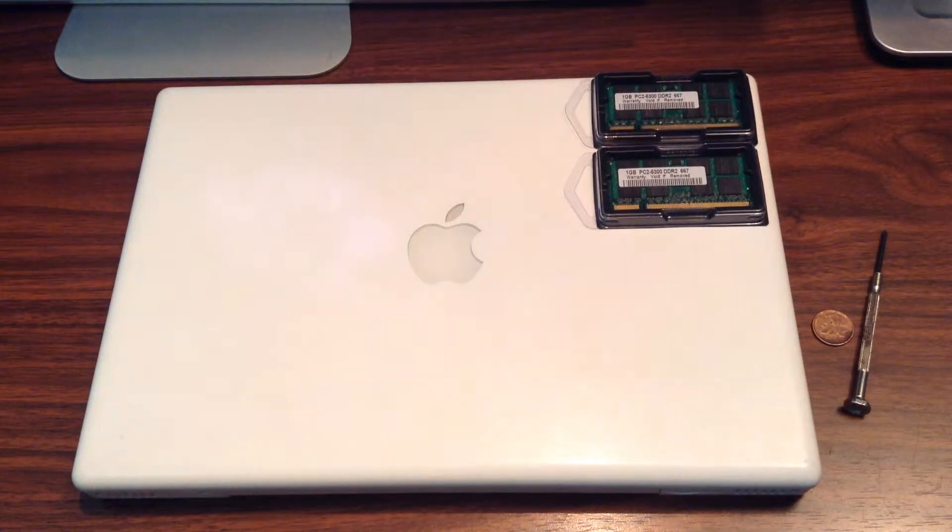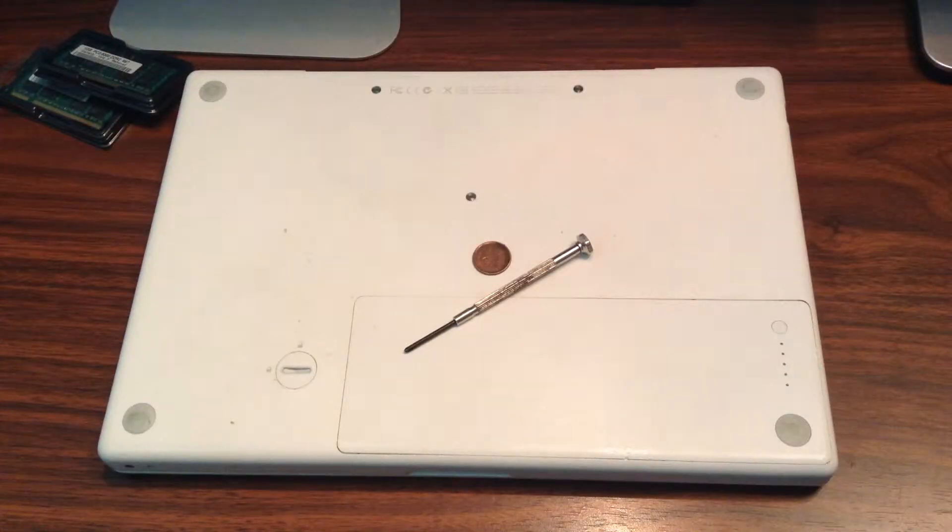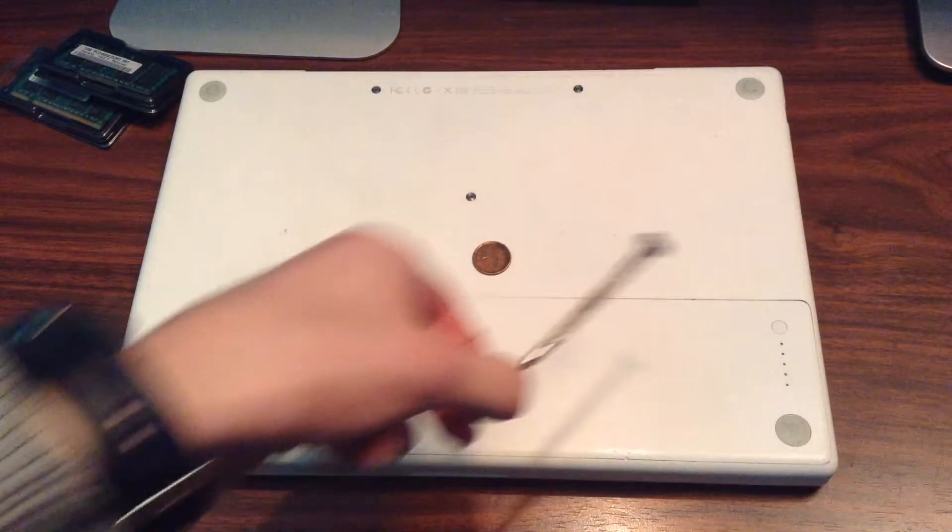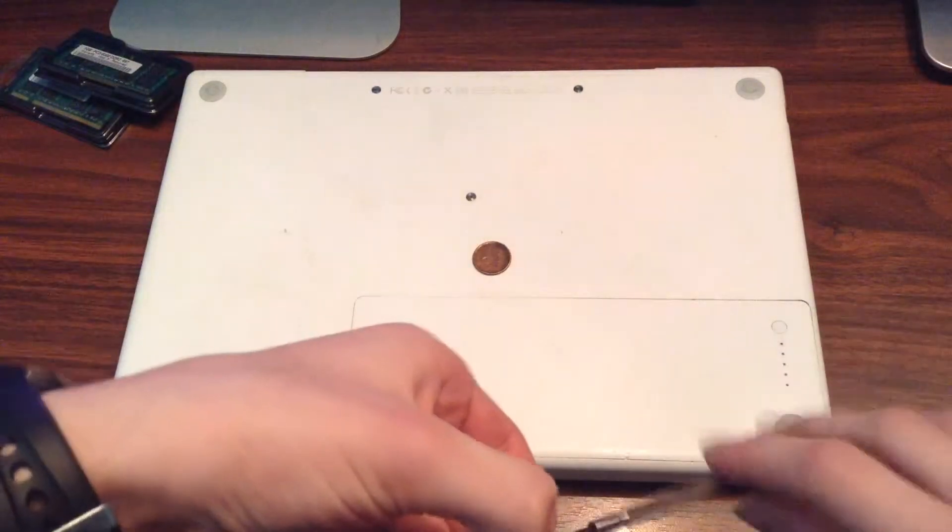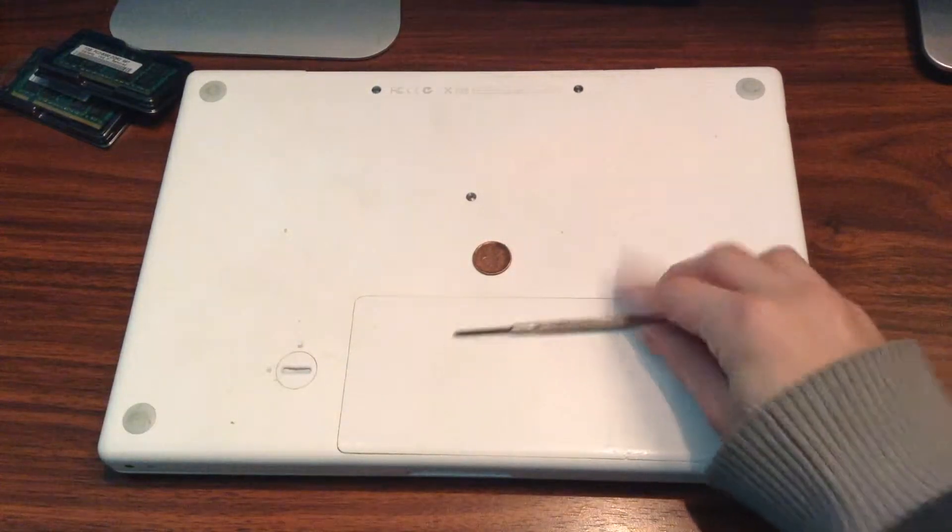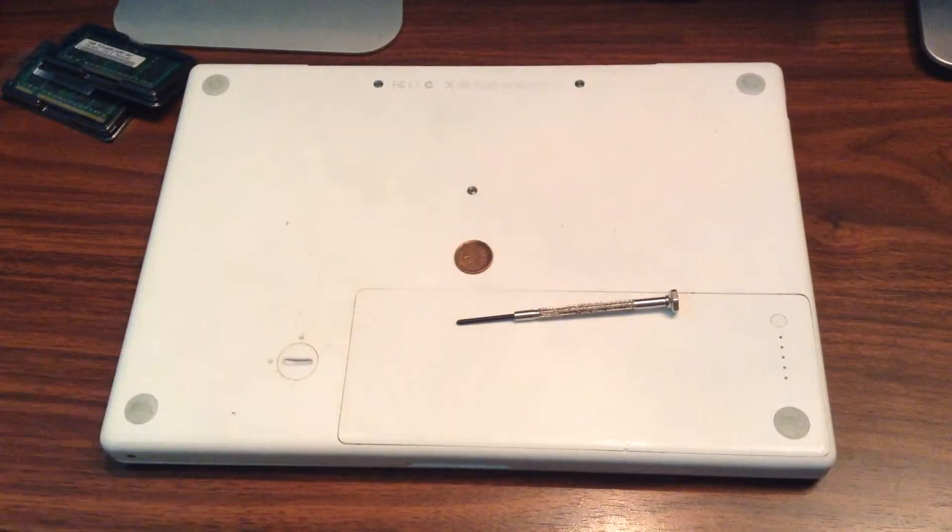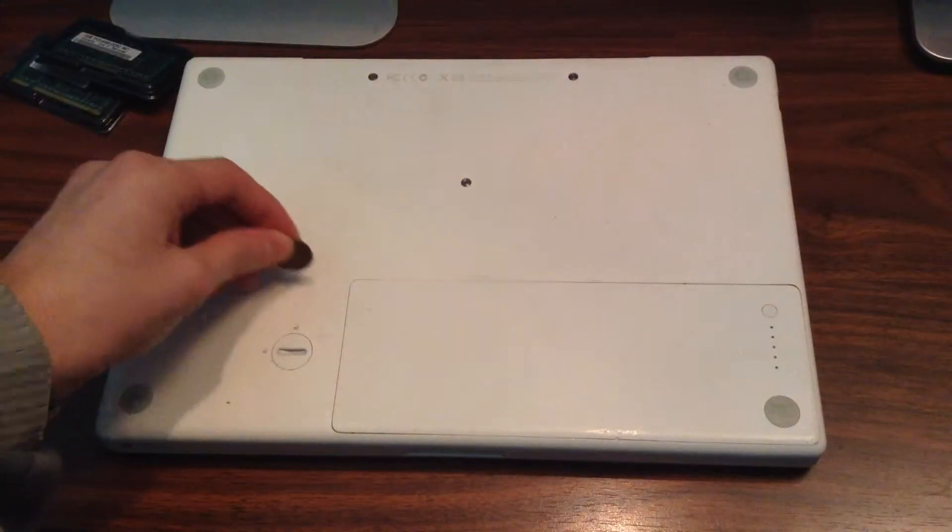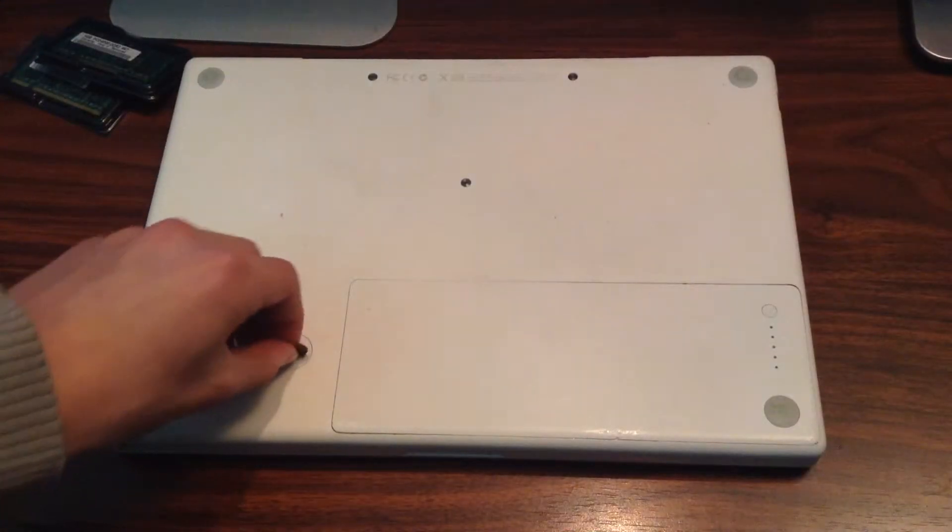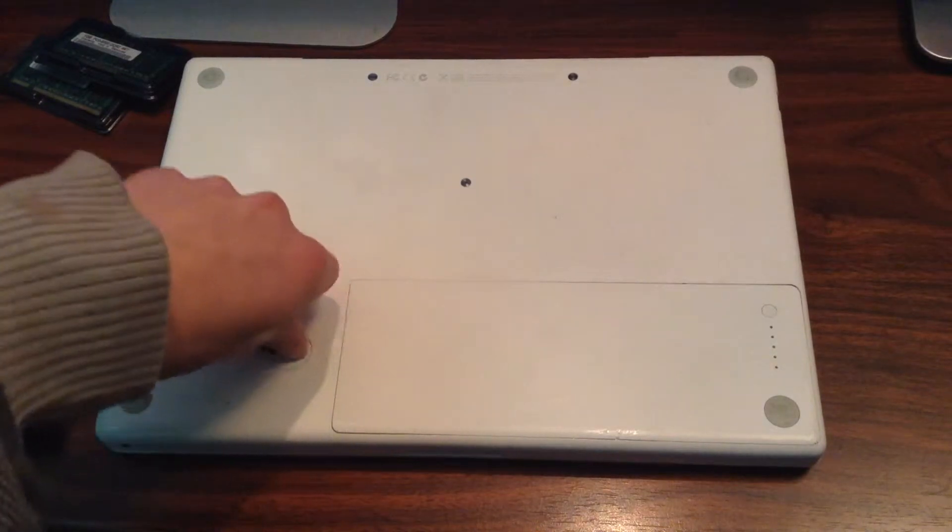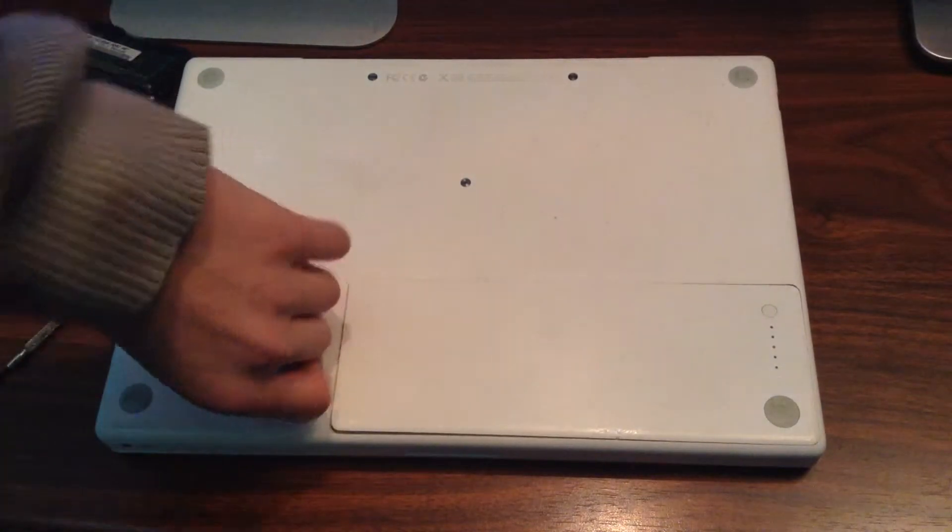For this upgrade, all you need is a simple Phillips screwdriver and a coin or a flat screwdriver. Use your coin or flat screwdriver to pivot this little thing here and it's going to release the battery.